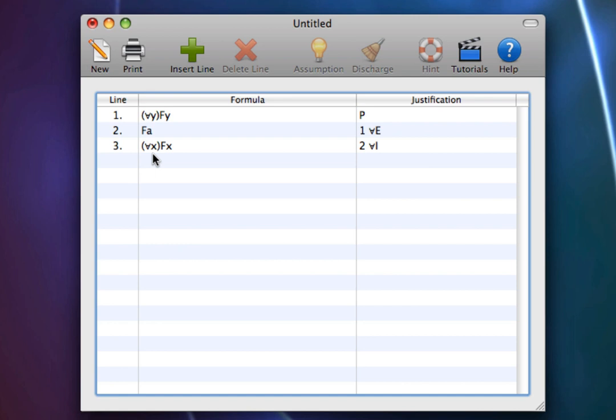Well, we can only do this if the reference to Alice in line 2 is arbitrary. That is, Universal Introduction only works if it doesn't matter what constant we stick in for A.